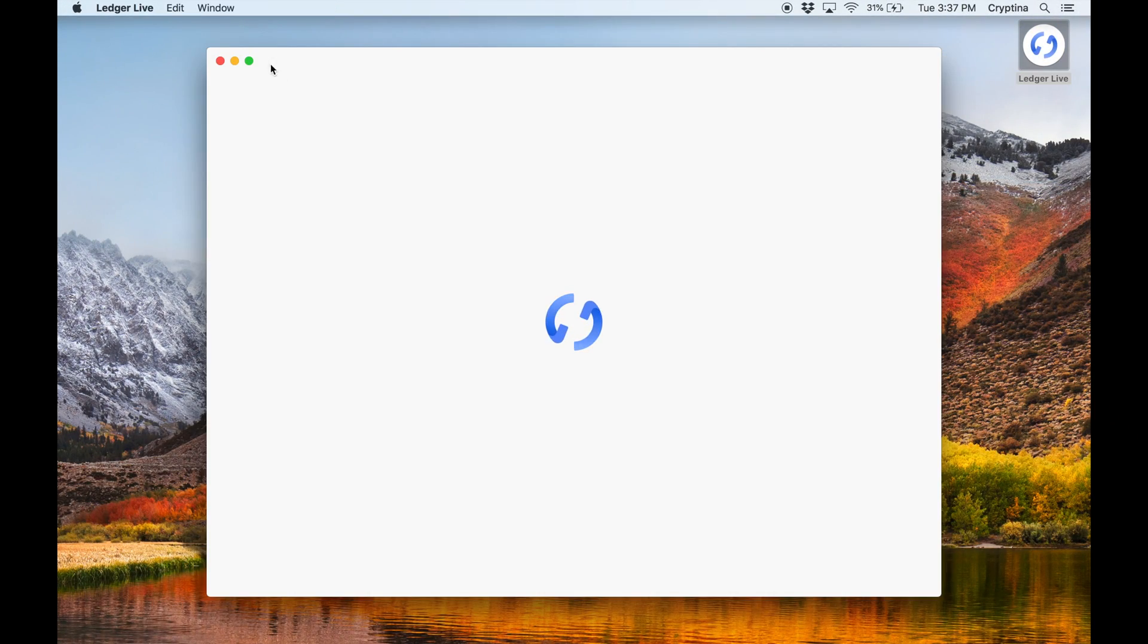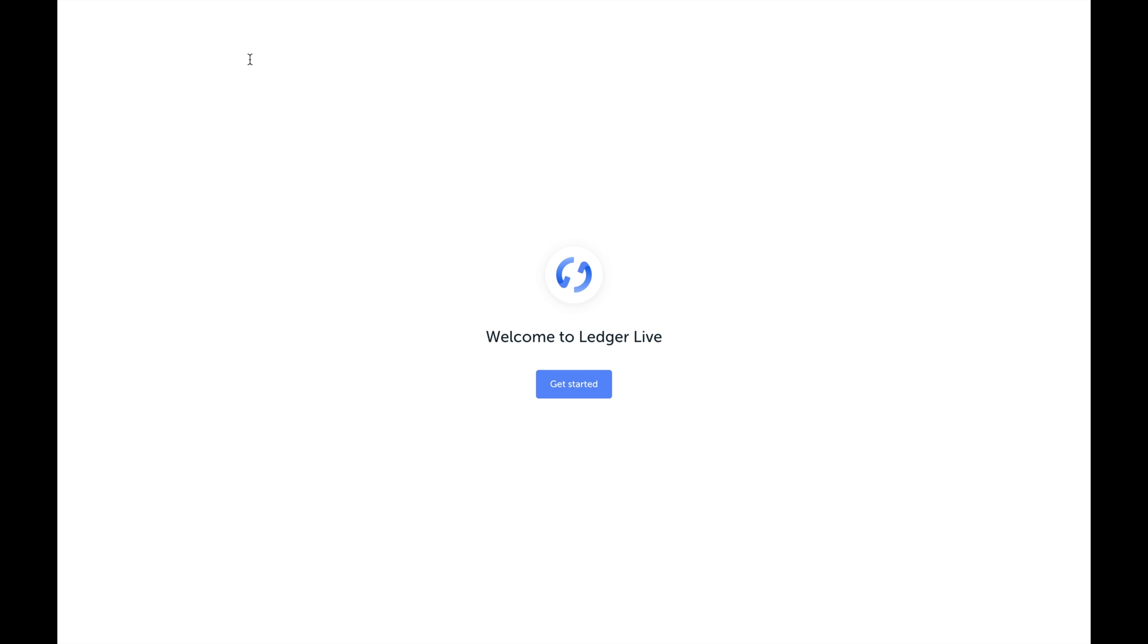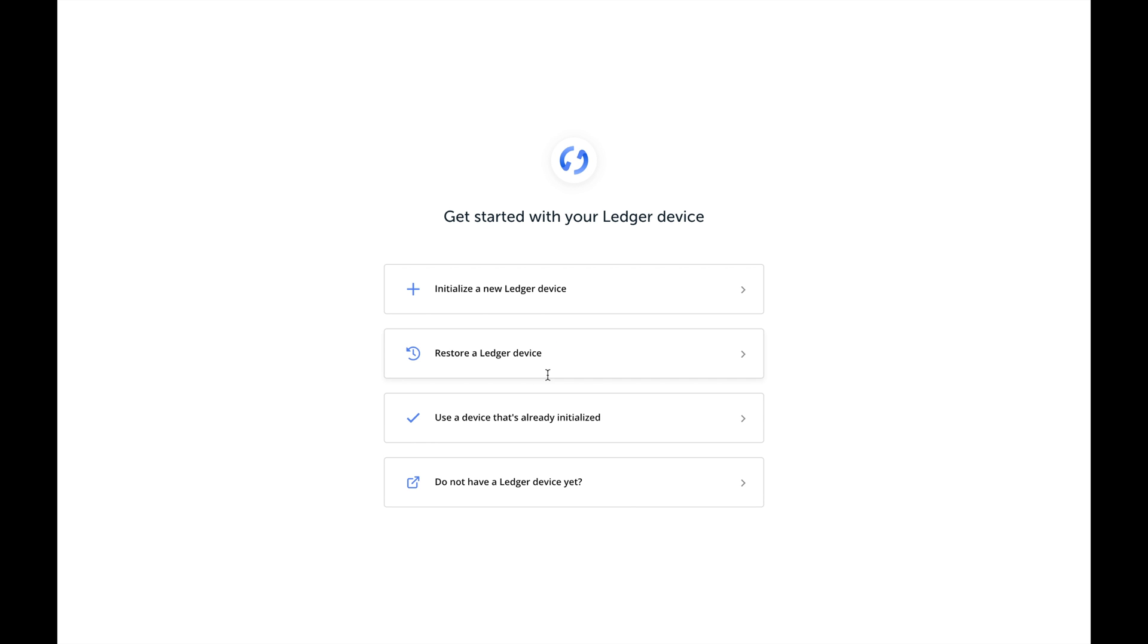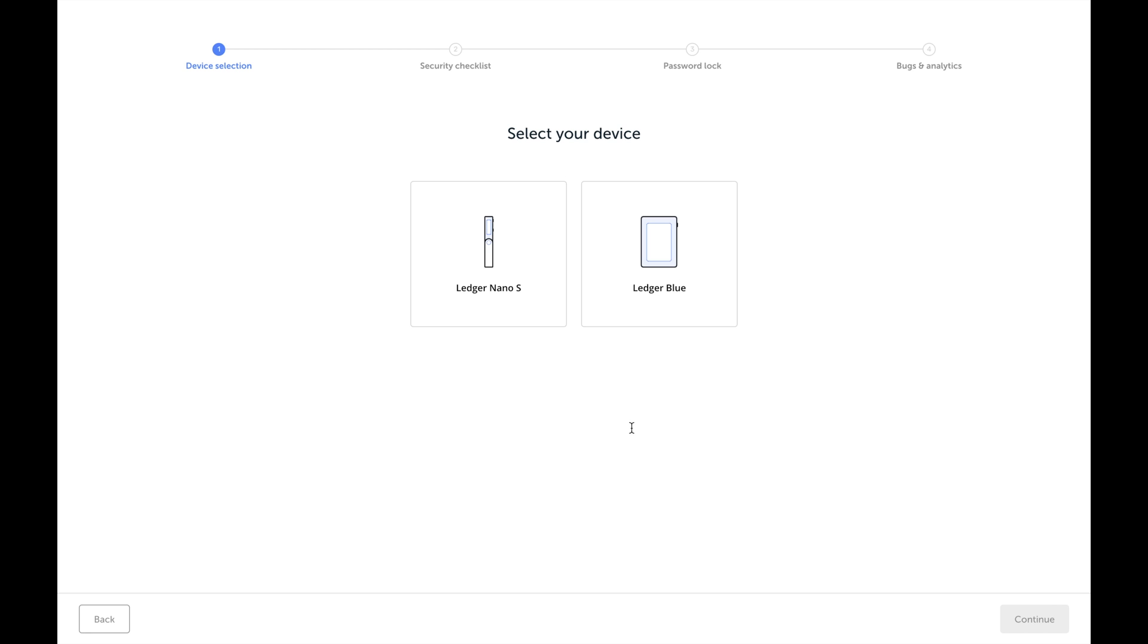On your computer, open Ledger Live. Hit the button that says your device is ready and select the Ledger Nano S.